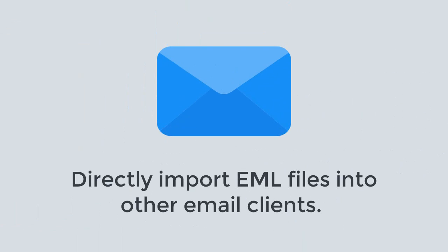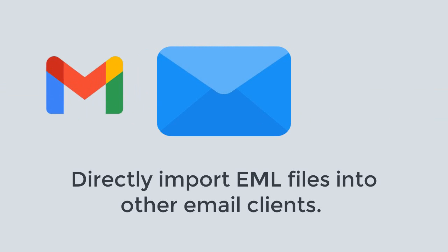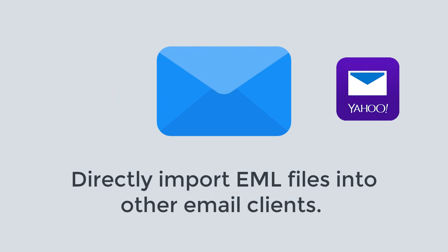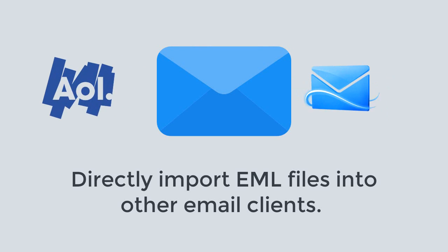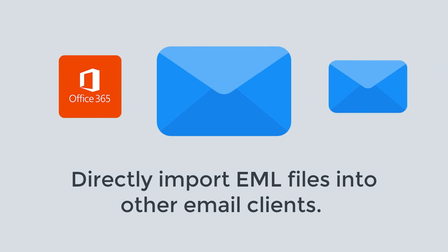Using this tool you can directly import EML files into other email clients. You can send EML files into Gmail, Yahoo, AOL, Hotmail, Office 365, IMAP, and other email accounts.